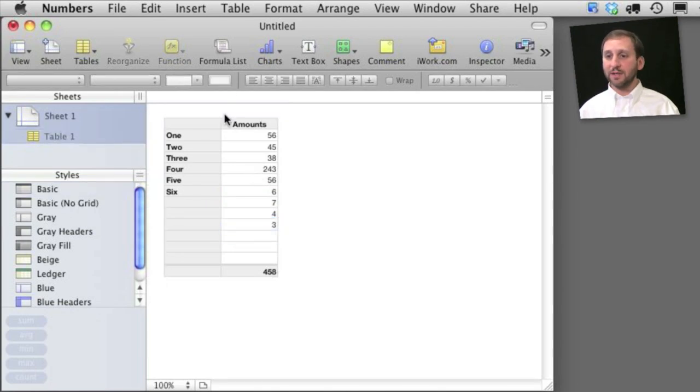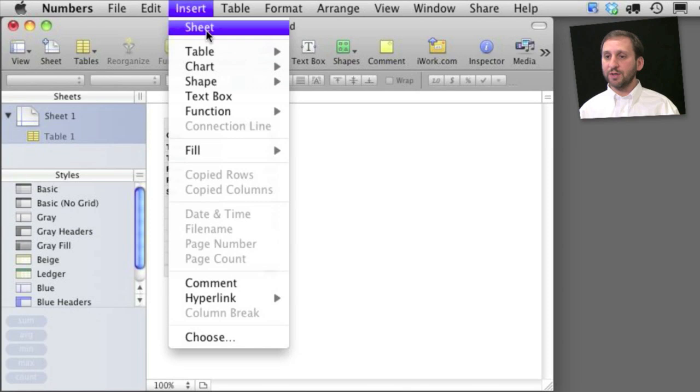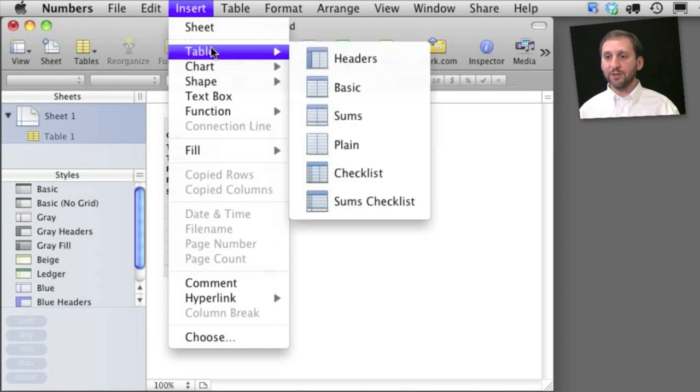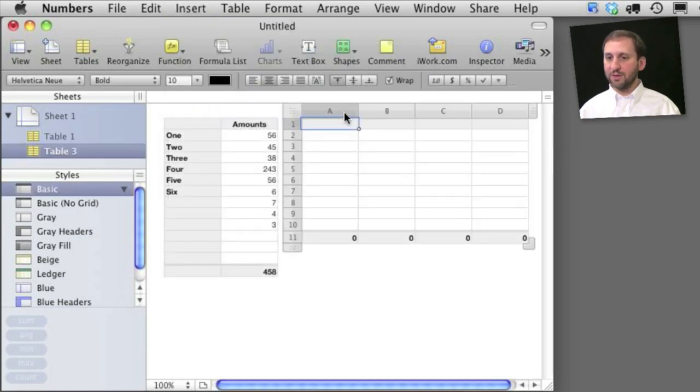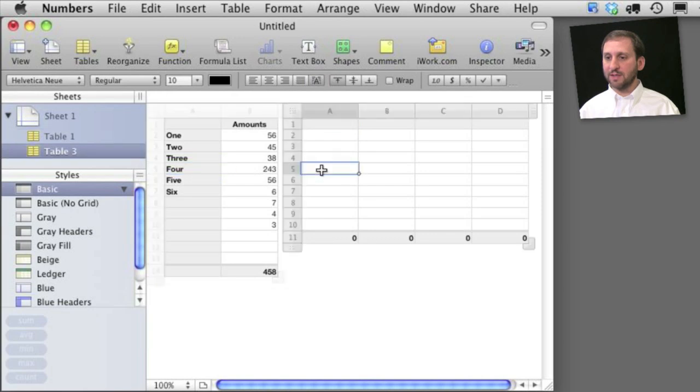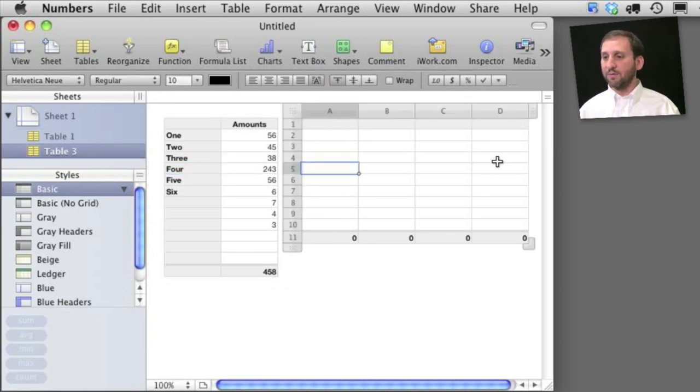Now it can be even easier than this. I can simply use the insert table function here and insert a sums table. I'll do that here in the same sheet so I have the two tables side by side. You can see that in this table it just gives me ten rows here, four columns.